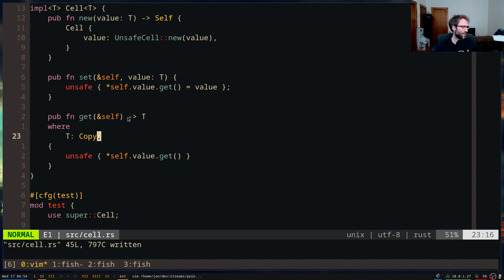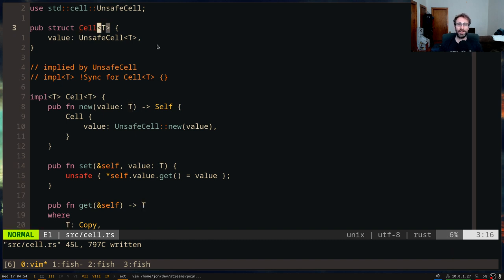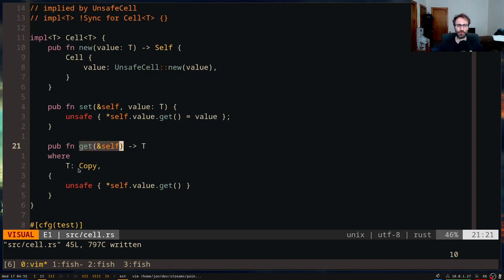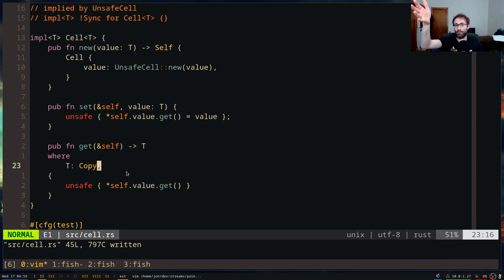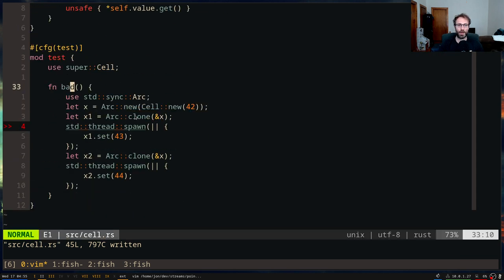Let me walk through it one more time from the top. The Cell type allows you to modify a value through a shared reference because no other threads have a reference to it — so you can't have multiple concurrent modifications — and because you've never given out a reference into the value you store, so you can replace it just fine. Since get returns a copy of the stored value, we never gave out a reference, and so even if we change the value we don't have to invalidate any references.